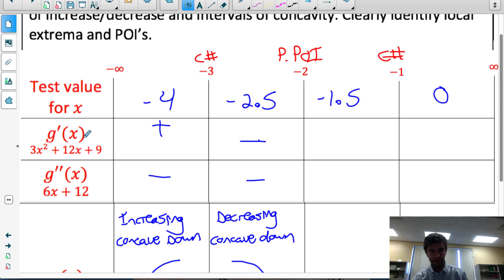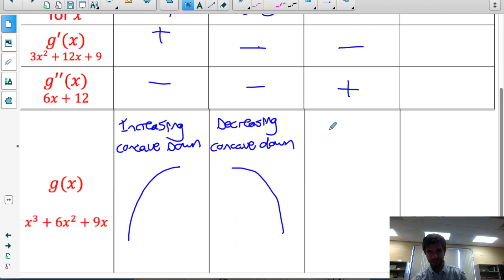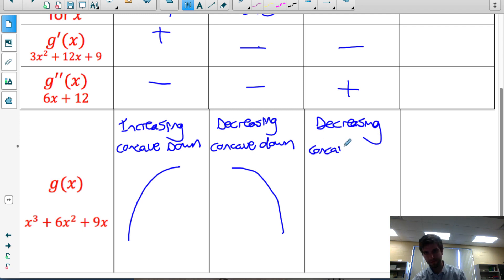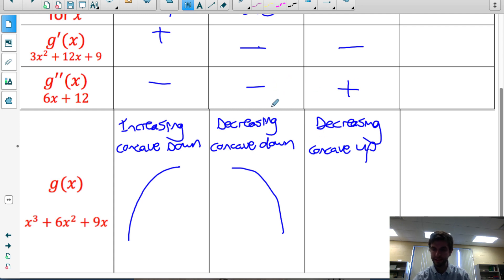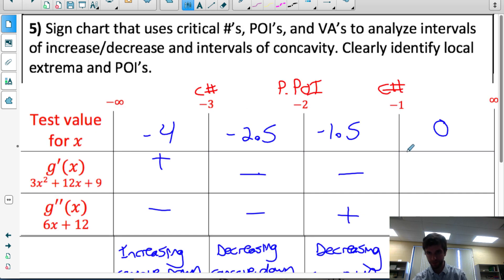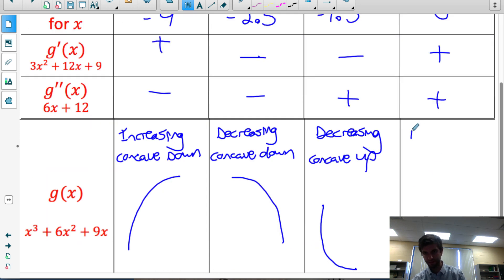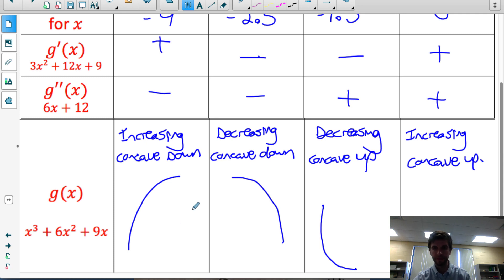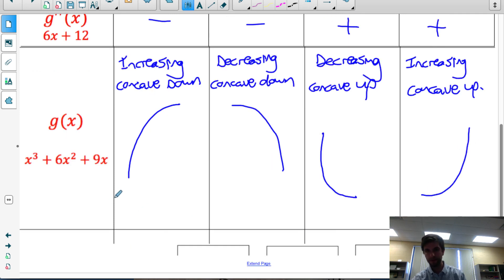Testing x = −1.5: the first derivative is negative and the second derivative is positive. A negative first derivative means the function is decreasing. A positive second derivative means concave up — the tangent slopes are increasing even though the function is decreasing. Testing x = 0: both the first and second derivatives are positive, so we have an increasing function that is concave up in the interval (−1, ∞).